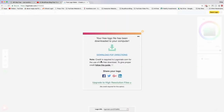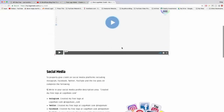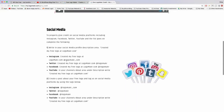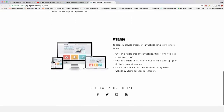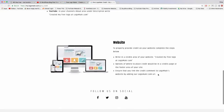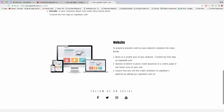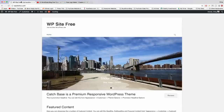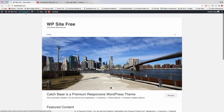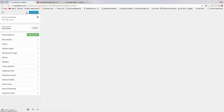Jump back to LogoMakr — if it asks you to give credit, you must do that. It says credit is required, so follow the guide: create a page called 'Credits' and write 'Created my free logo at LogoMakr.com' and give them a link. We'll make sure to do that later. Let's go back to our WordPress site and put that logo up now. To insert our logo, click the Customize button for the first time.